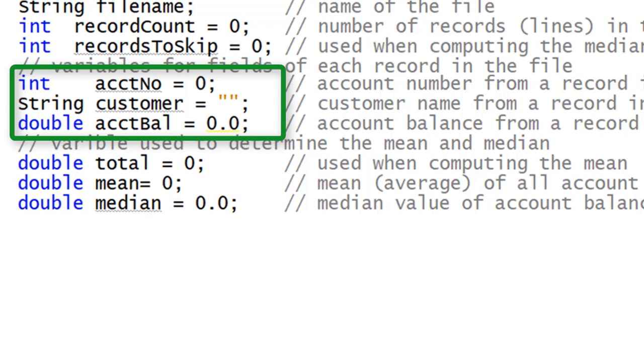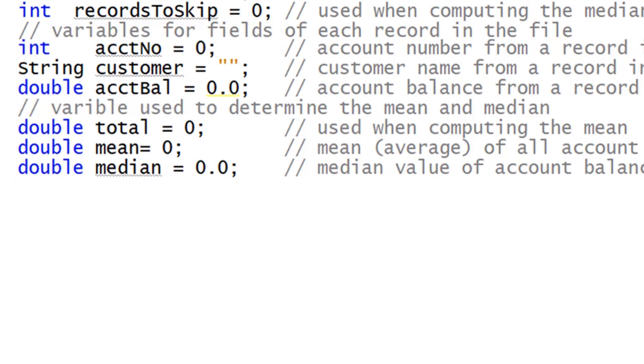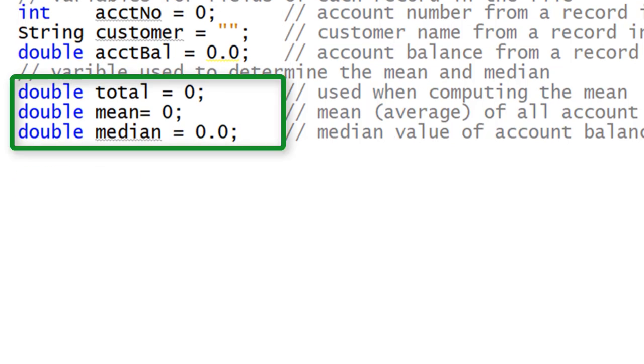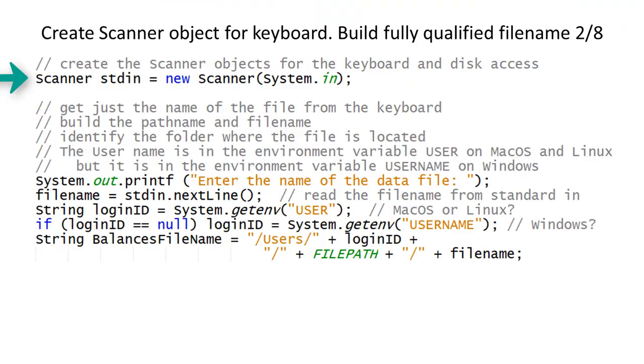Three more variables are declared for total, mean, and median. We have already seen the creation of the scanner object in other programs. STDIN will be used when accessing the keyboard.